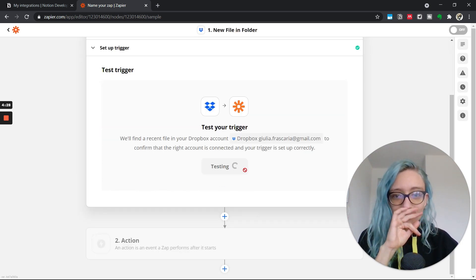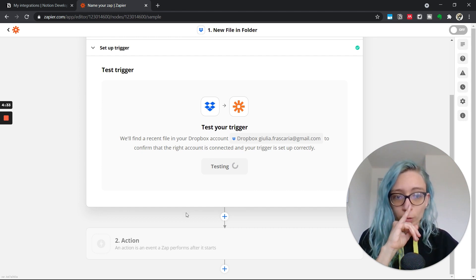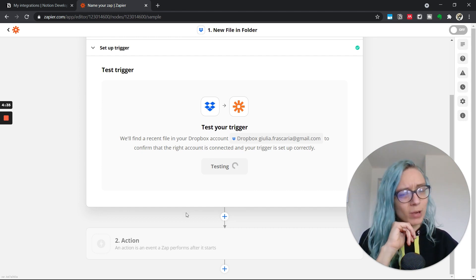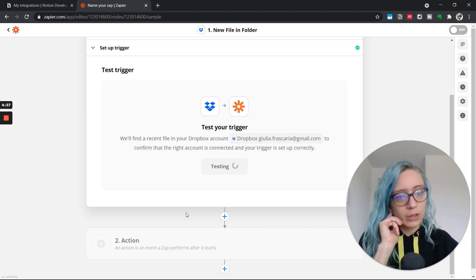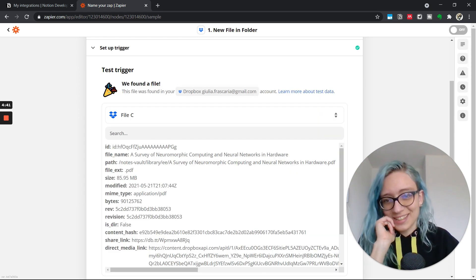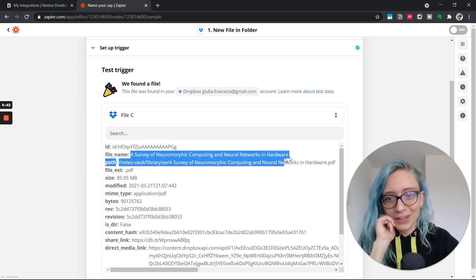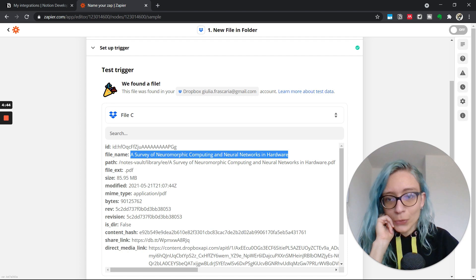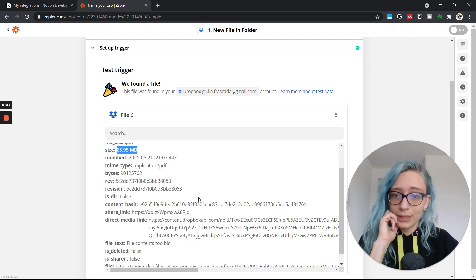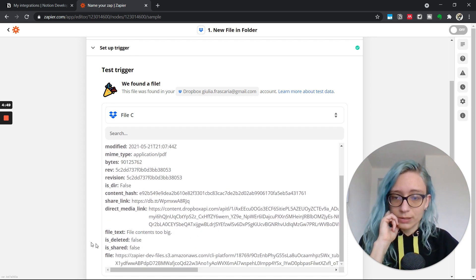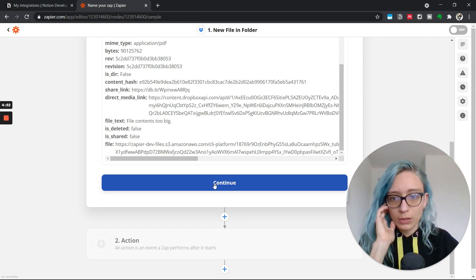Let's see if it can detect a new file that was recently added to my Dropbox folder. I think I added one yesterday night, so it should find something useful. Yes, exactly. This is the file I was thinking about. A survey of neuromorphic computing. It's quite a big file, but you know, it's fine. Let's see if it synchronizes with the Notion database.